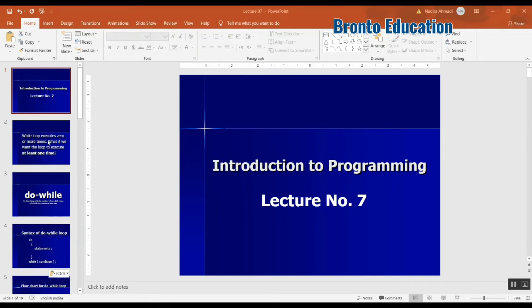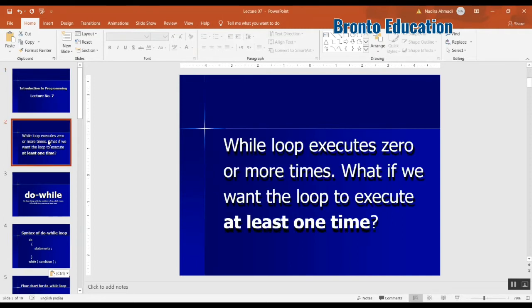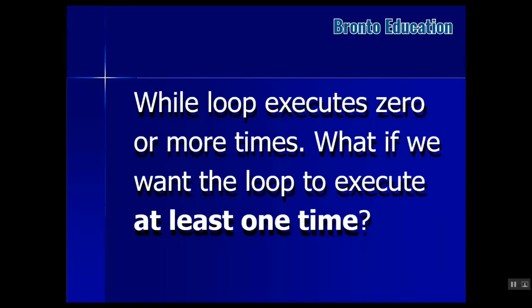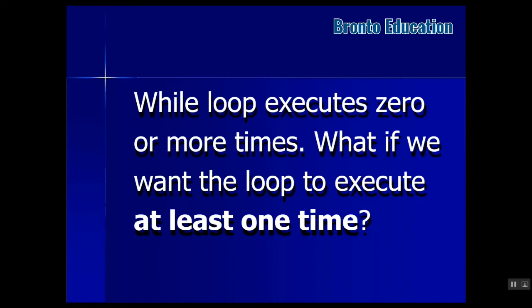We have studied the while loop in the previous lecture. What's the difference between while loop and do-while loop? Actually, while loop executes zero or more times, but it depends on the condition.